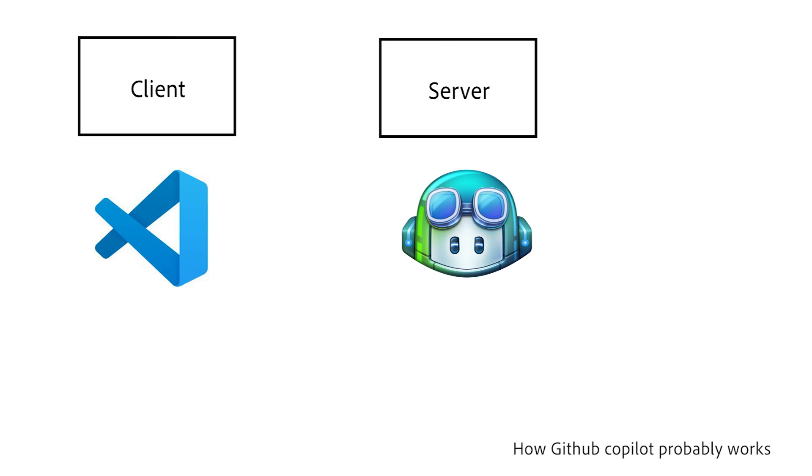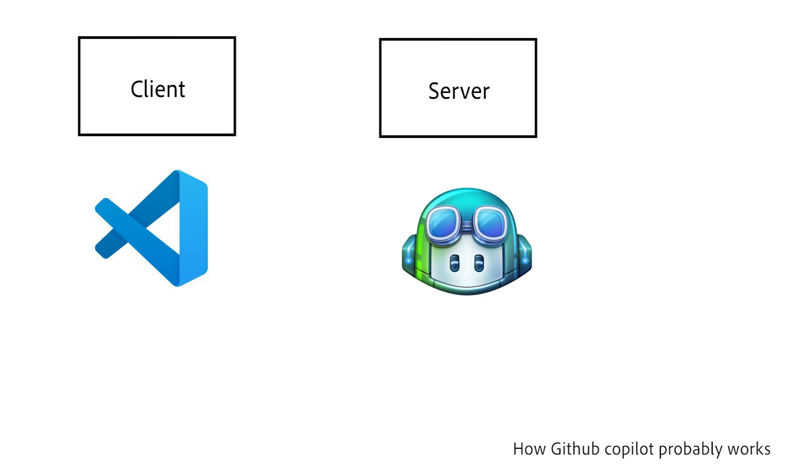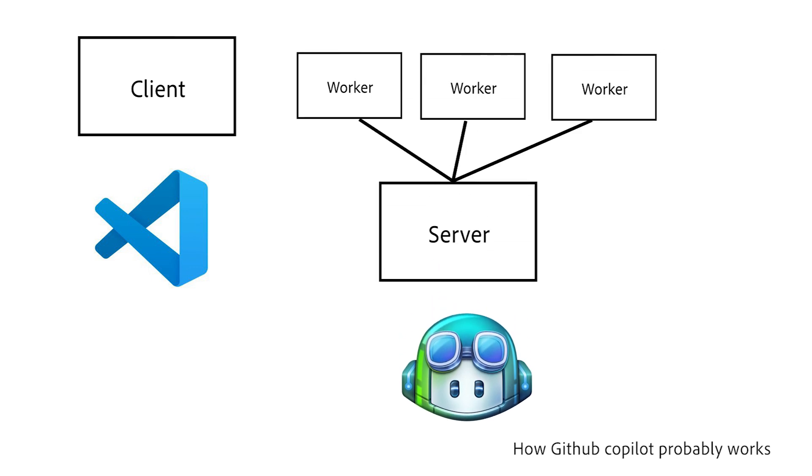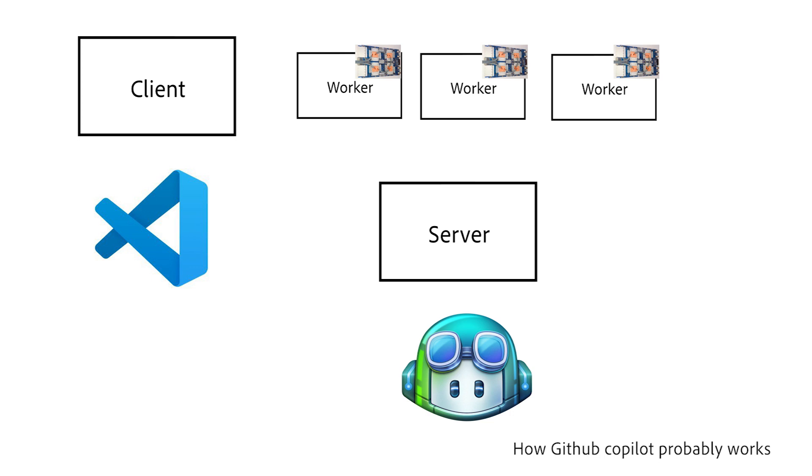However, GitHub servers are probably super complex and dispatch requests to multiple workers that each probably have their own tensor processing units, which then gather all their results and feed them straight back to their user.